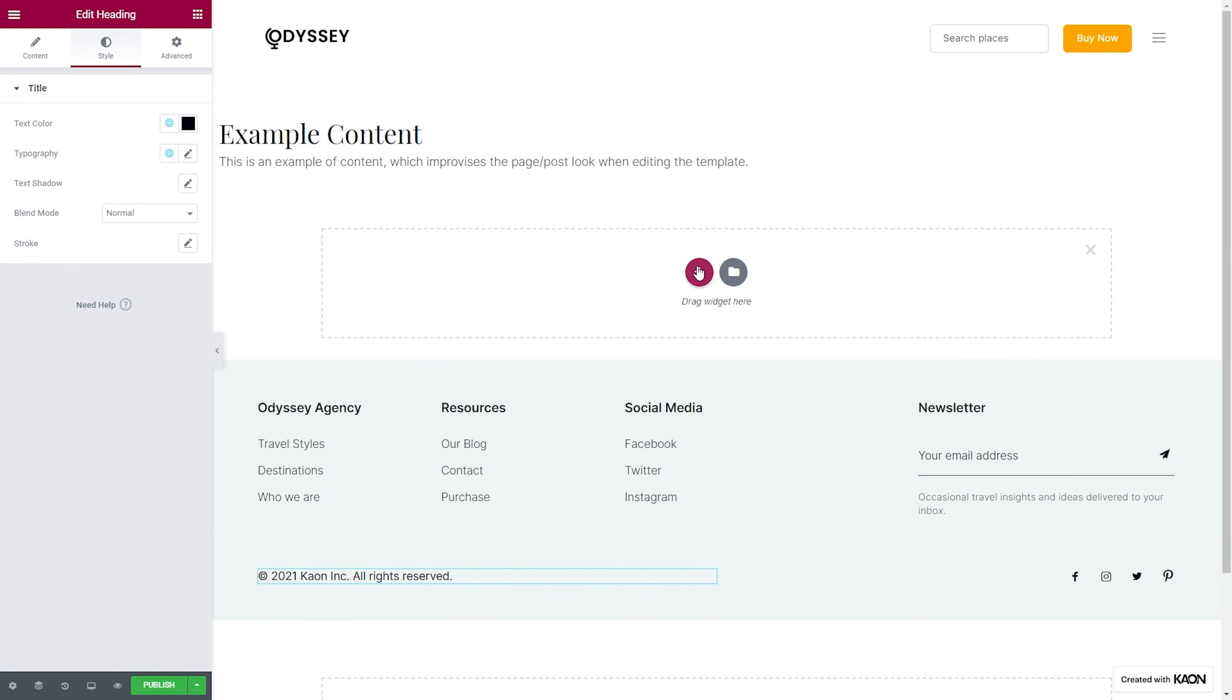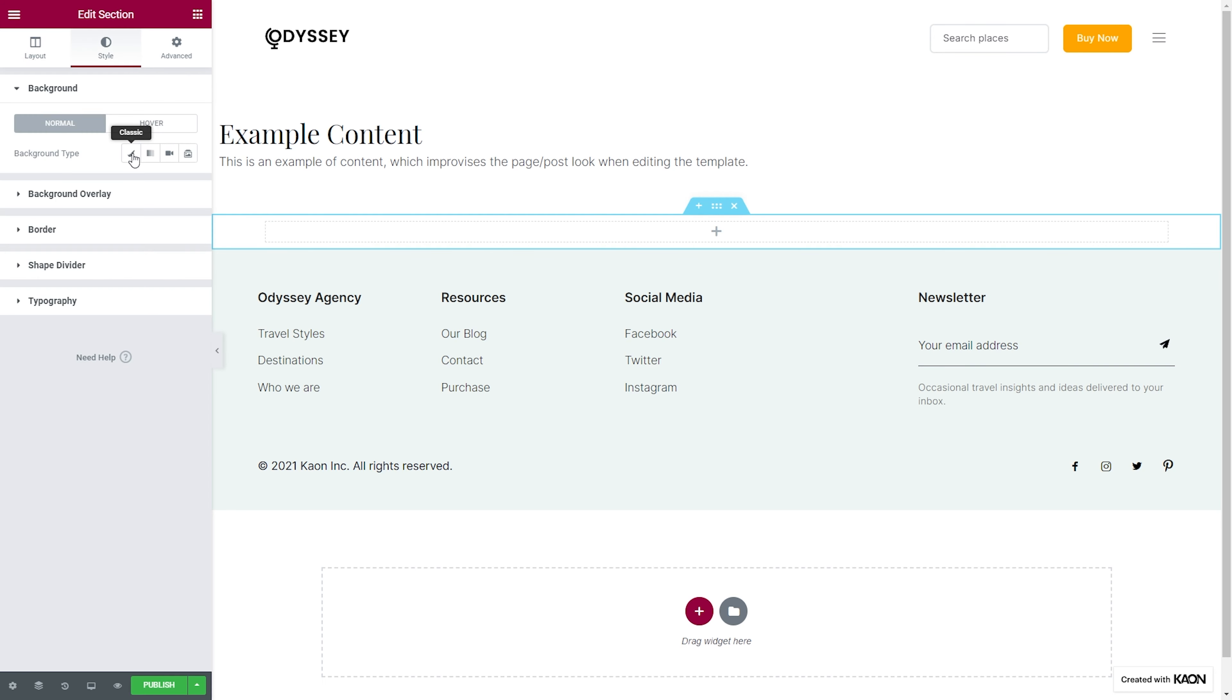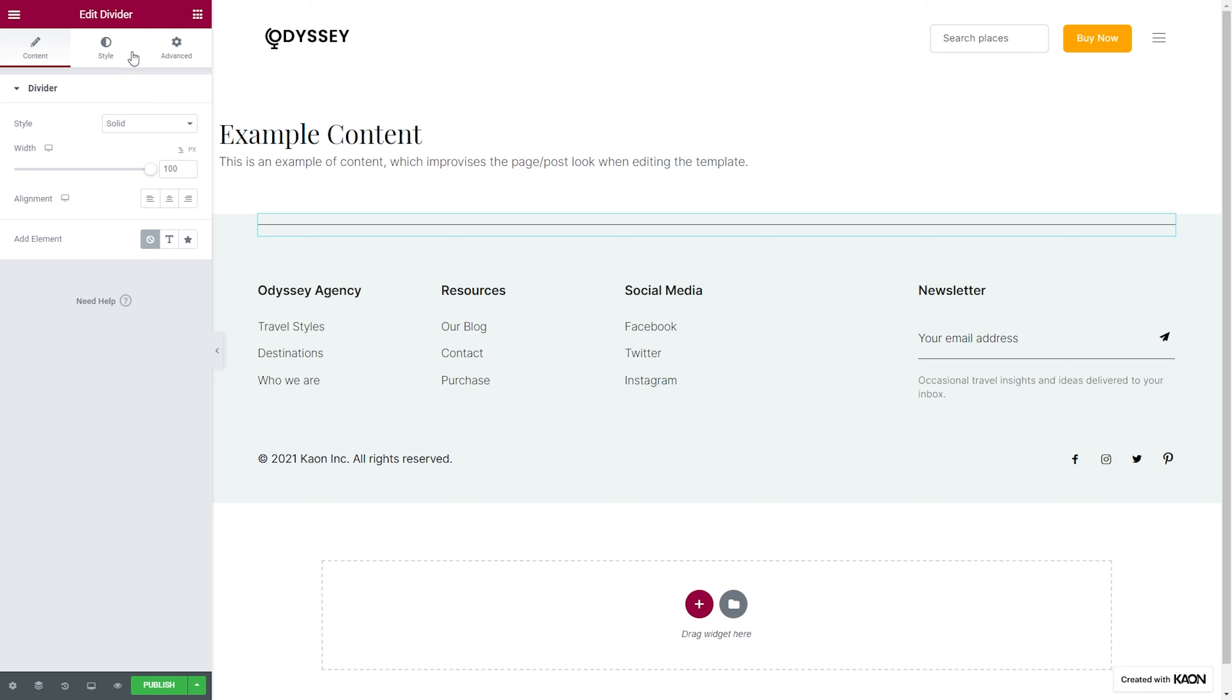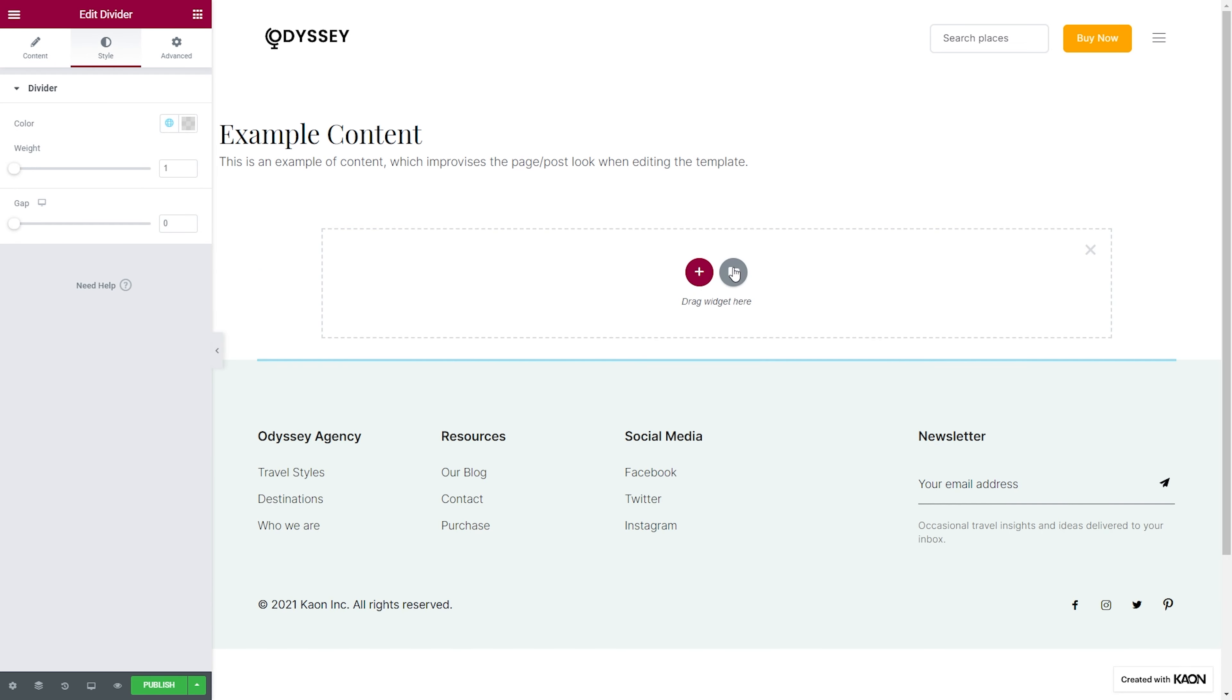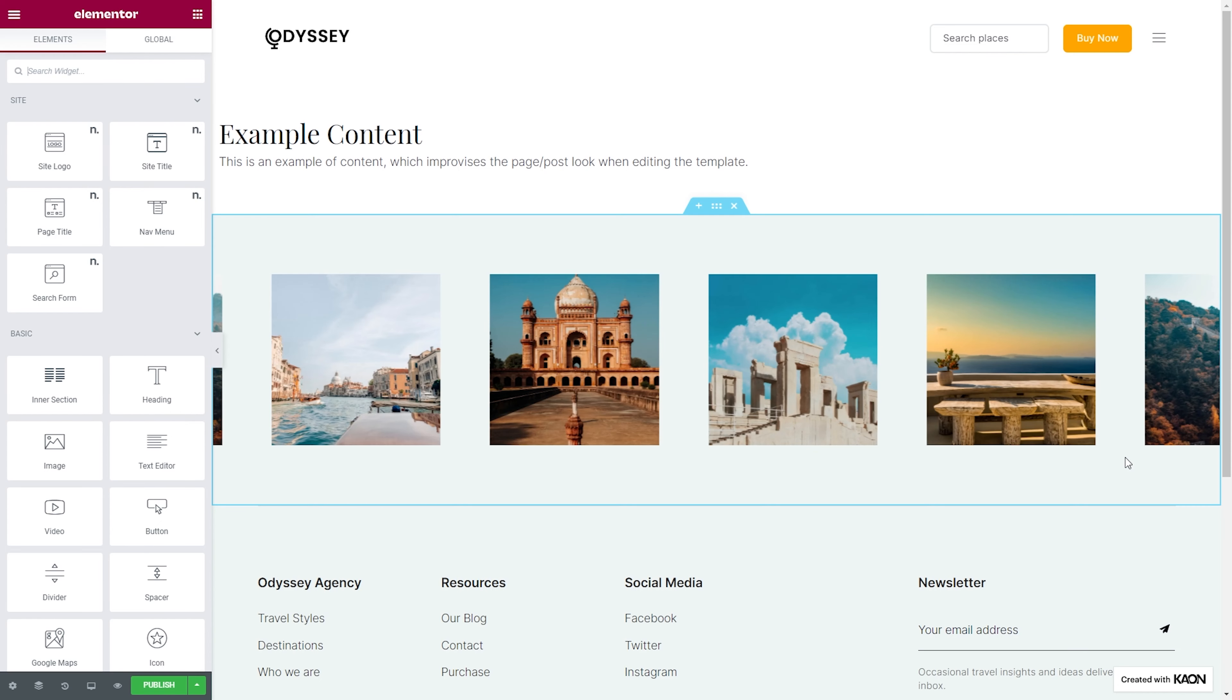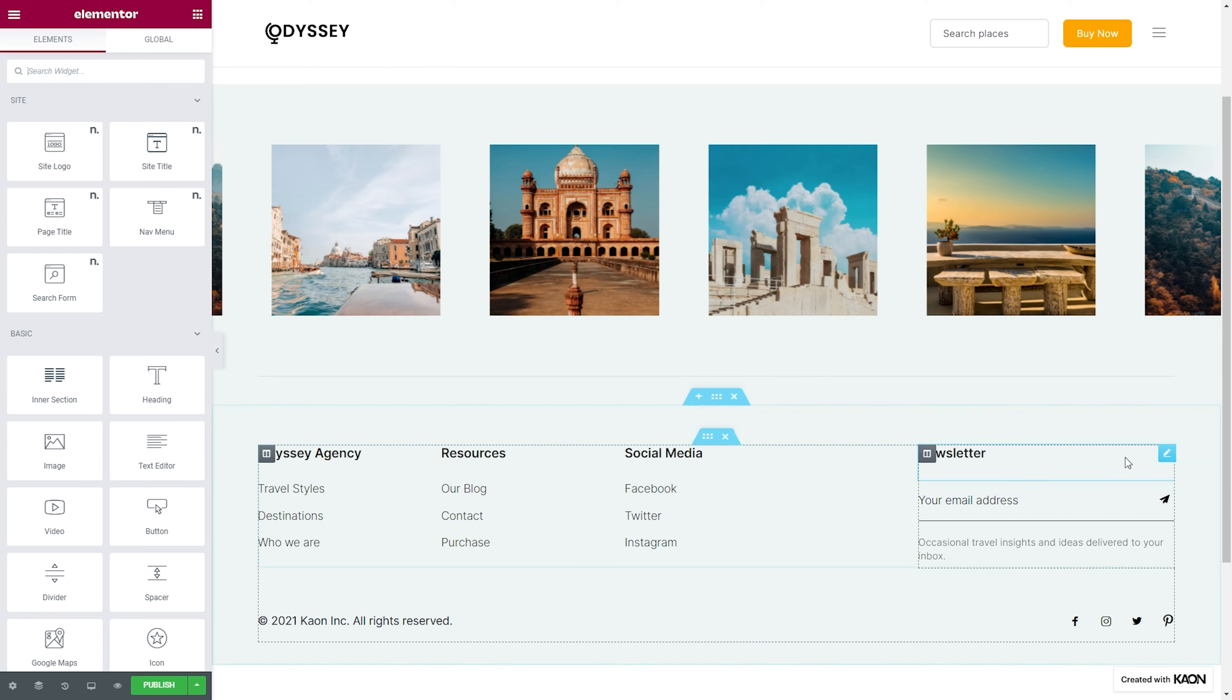We're almost done with our design. Let's just add a few details to make it complete. We'll add a border to make a distinction between the two sections. Let's make some room for it. Perfect. Now we're going to add a pre-made section template. This will make our workflow run smoothly and will elevate the design of our footer.